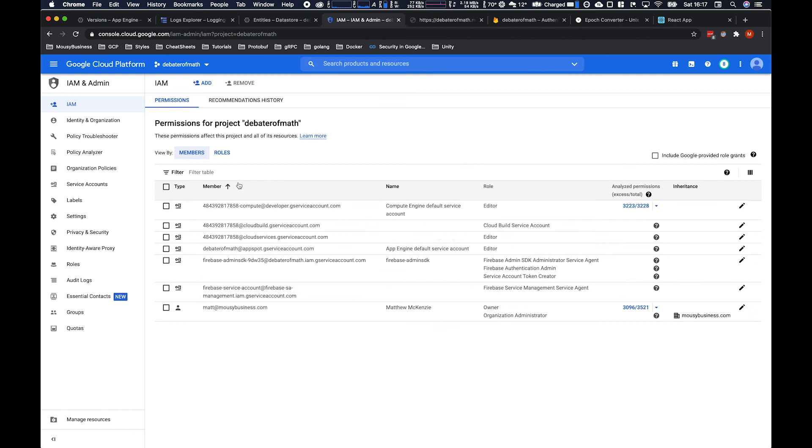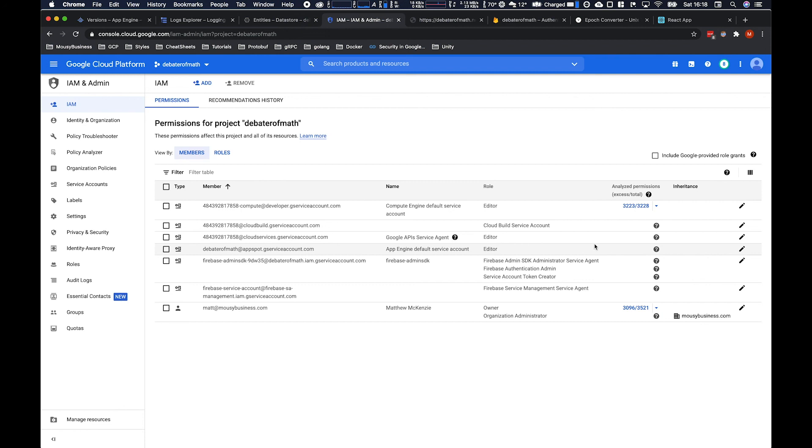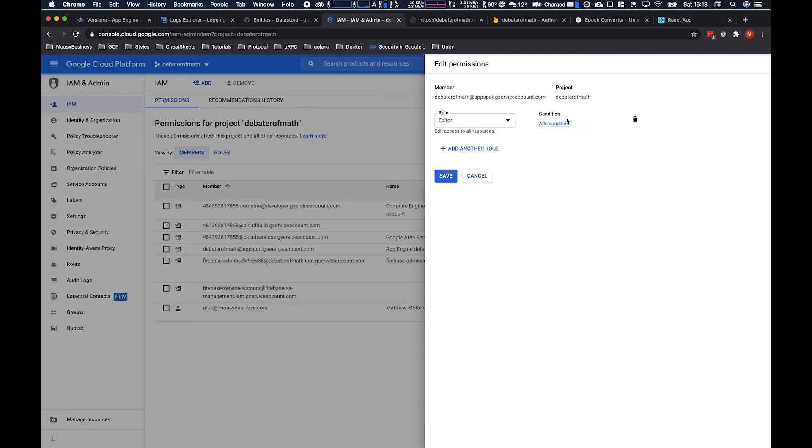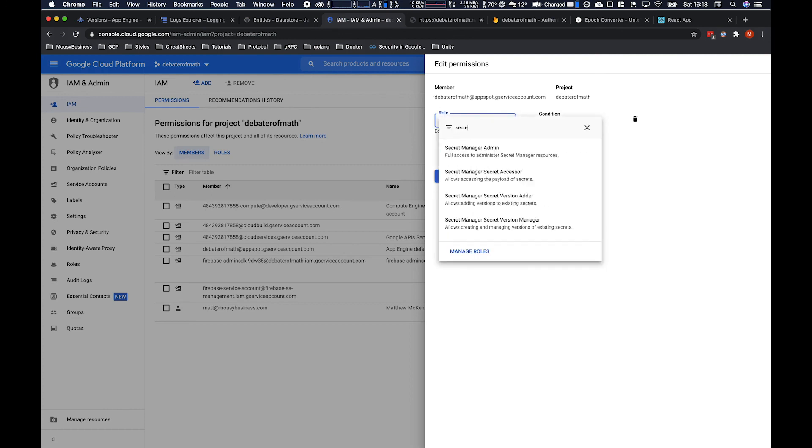If you don't know much about IAM you have service accounts which you associate with resources. So in this case it's this one here for me which is appspot dot blah blah blah. Now you need to be careful because there are two that look very similar. I think there's a Firebase one as well. And then you need to explicitly add the secret manager accessor role.